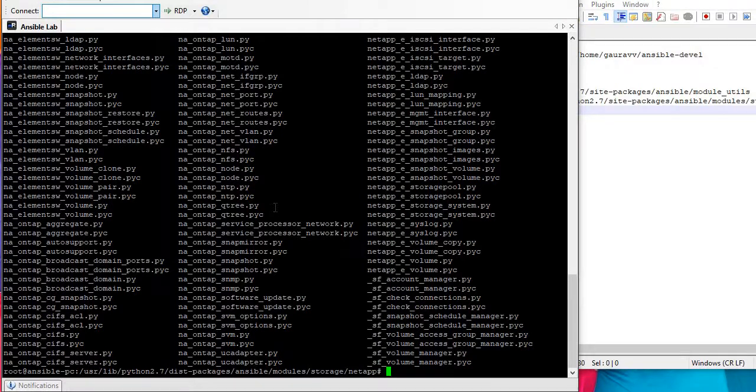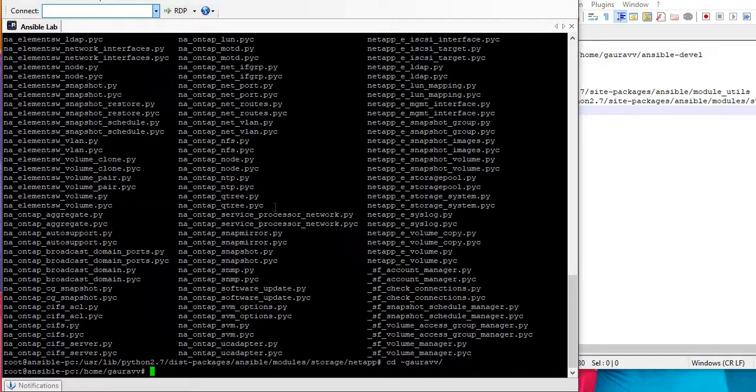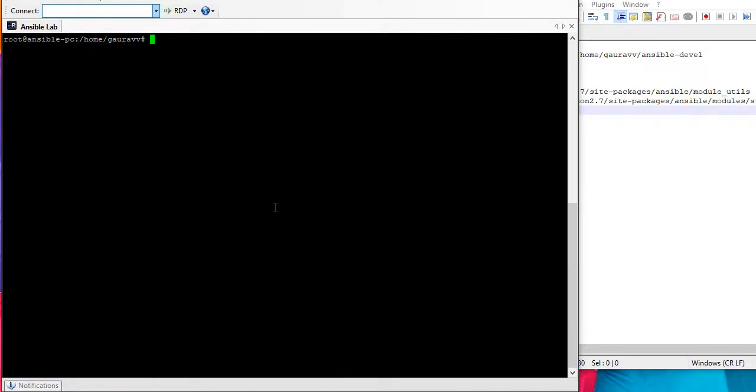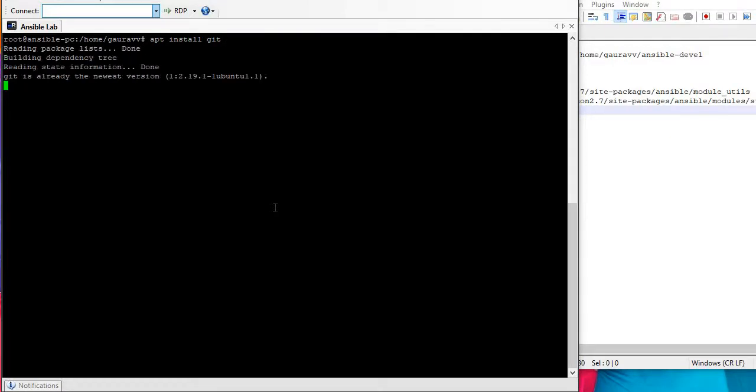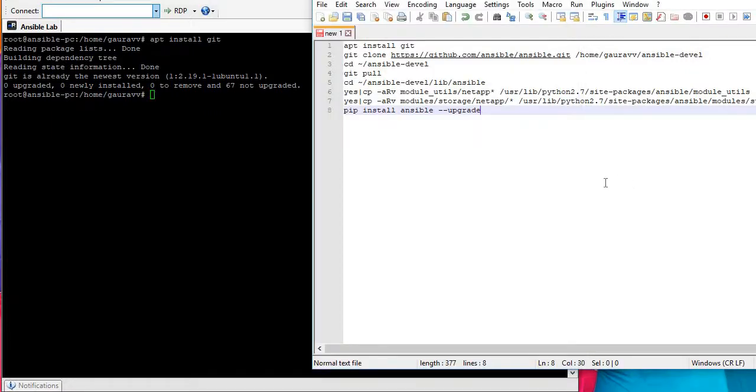Let's first install git. On my system already git is installed so it's not going to install git. Yep, you can see that this git is already installed on my system.